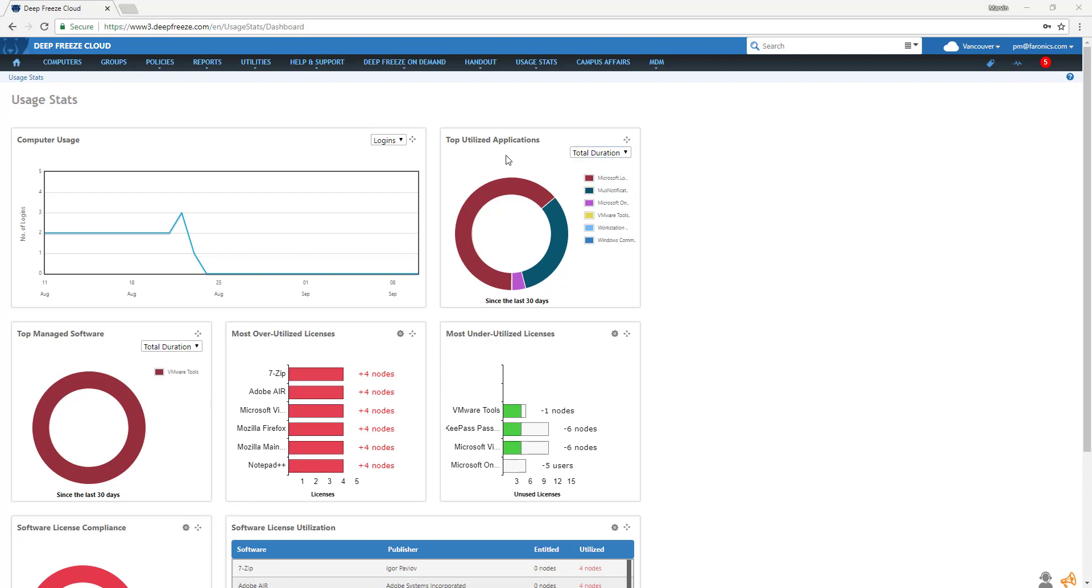Top Managed Software shows the most actively used software and the number of computers they are installed on by duration, user, or number of sessions.